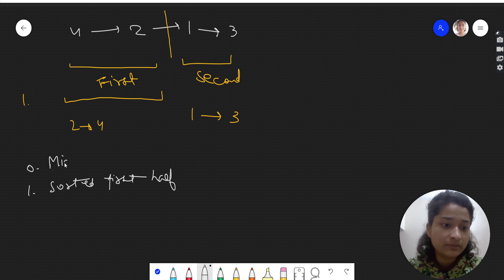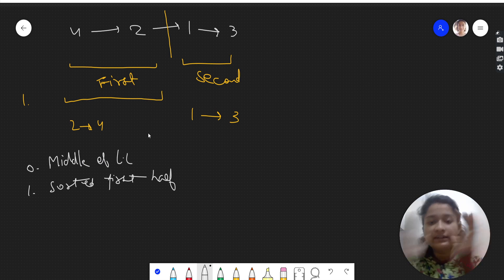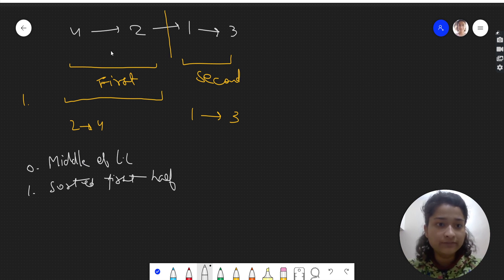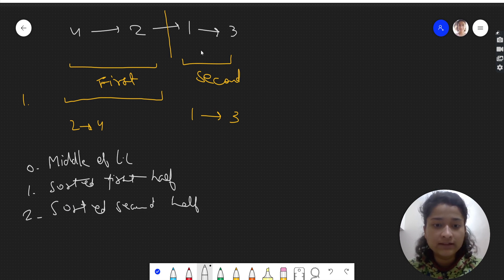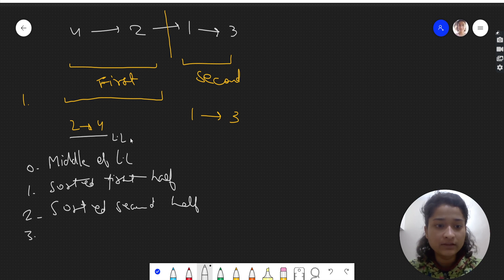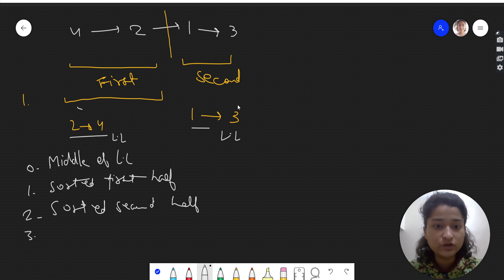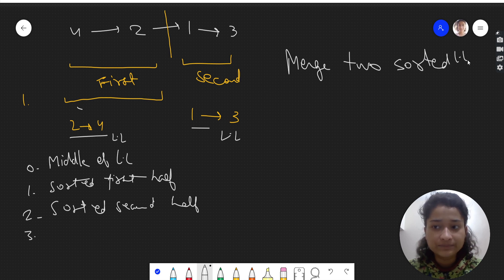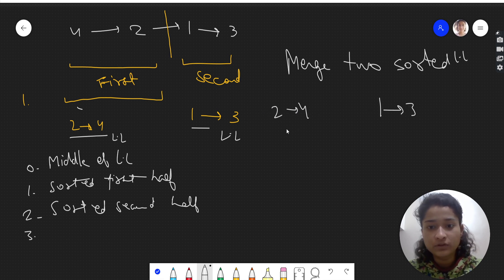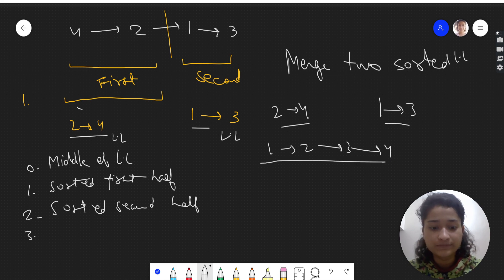First of all, we find the middle of the linked list and divide it into two halves. Then we sort the second half. After that, we have two sorted linked lists — [2, 4] and [1, 3] — and we apply the logic of merging two sorted linked lists. When these two linked lists are merged in sorted order, they become [1, 2, 3, 4], which is our output.